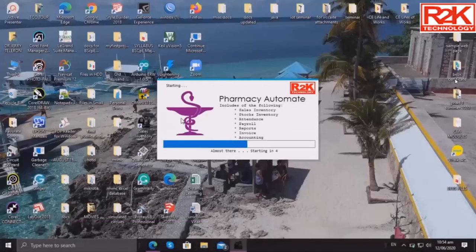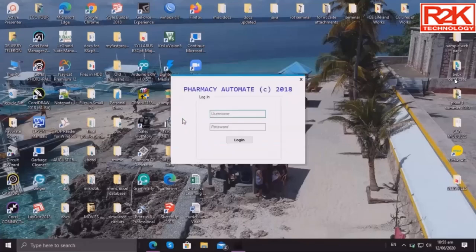Hello everyone. This is a pharmacy software that will aid in inventory, staff, payroll, and attendance of employees.